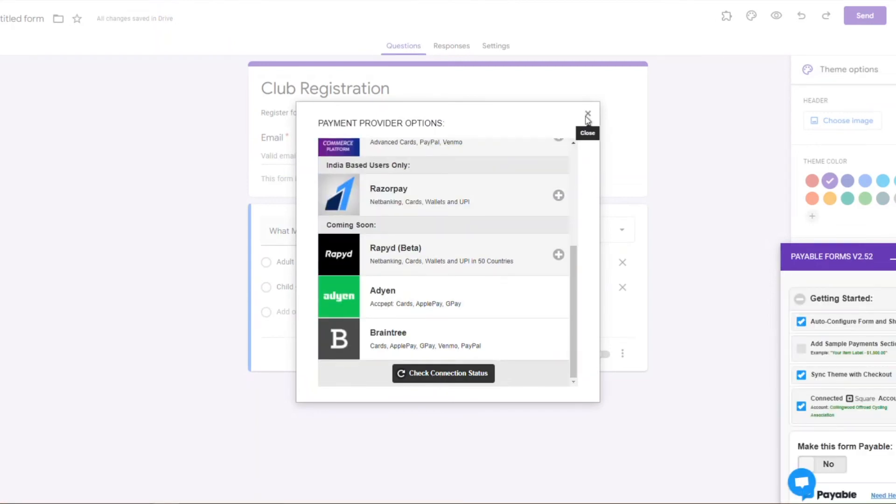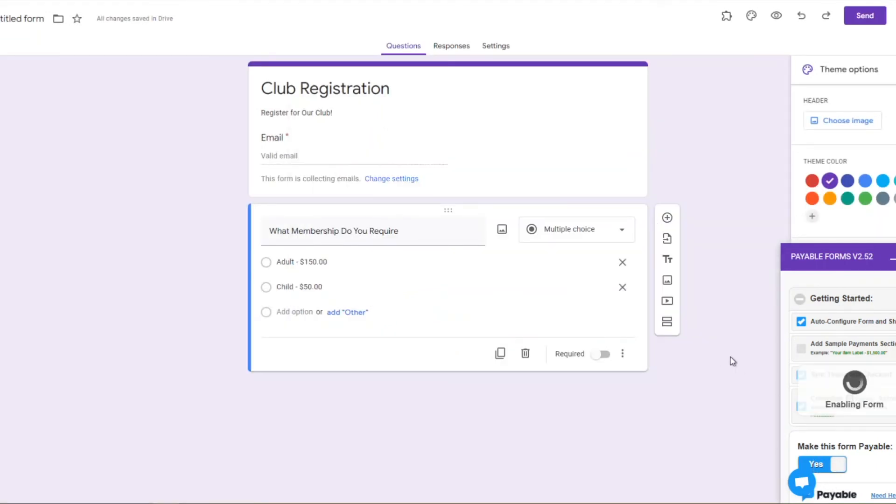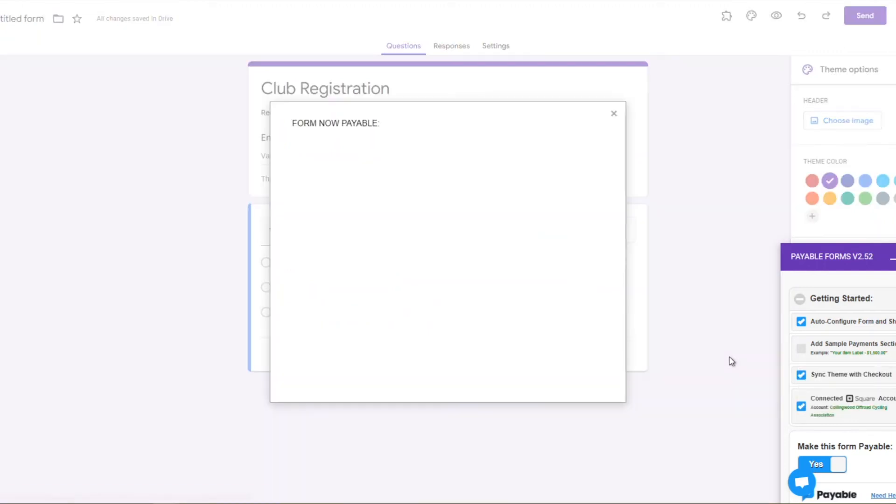Awesome. So we're checking our connection status. Everything is set up, we're ready to rock.